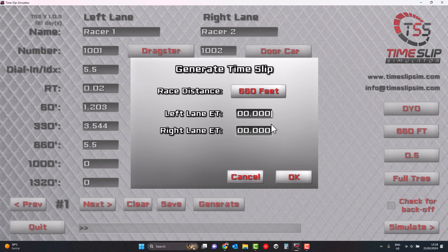The second way you can use it is to run your race before it actually happens, and this is the one we're going to focus on in this video. So let's say you're heading towards the end of the evening and you've been running consistently 580s all day. I'm going to put 580 in the left lane. Now our opponent has dialled in — we can see from the seeding sheets they've dialled in at a 640, and we know they like to hold a couple of hundredths, so we're going to put them on a 638.